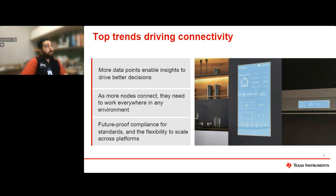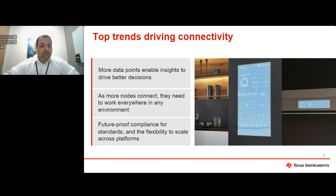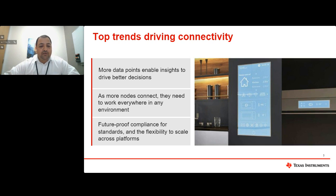We are experiencing an era of hyperconnectivity where more and more smart devices are connected to the Internet to provide an ever-increasing number of data points that help us make better, more informed decisions. They are enabling us to personalize experiences, streamline operations, and predict future trends with greater accuracy than ever before. As more of these smart devices or edge nodes of the network are connected to the Internet, there is a growing need for connectivity solutions to provide robust performance in any environment, future-proof designs with the latest connectivity standards, and ensure interoperability and security while providing flexibility to scale across various platforms.